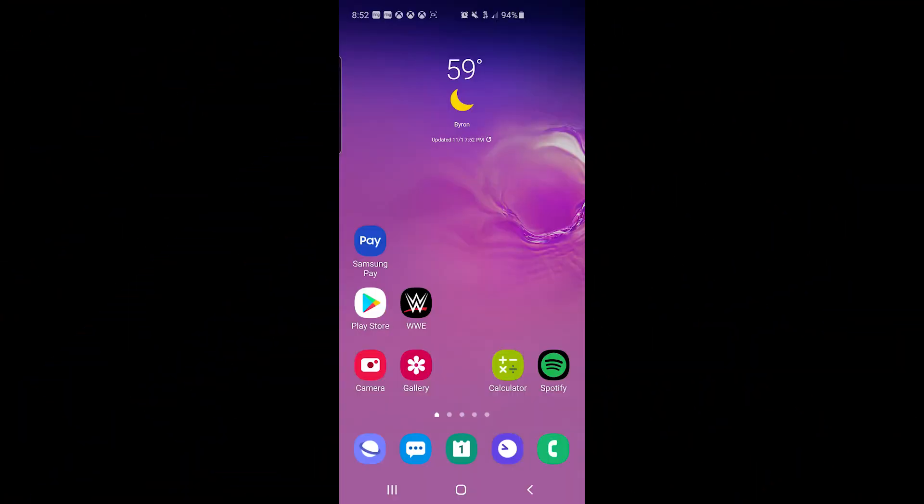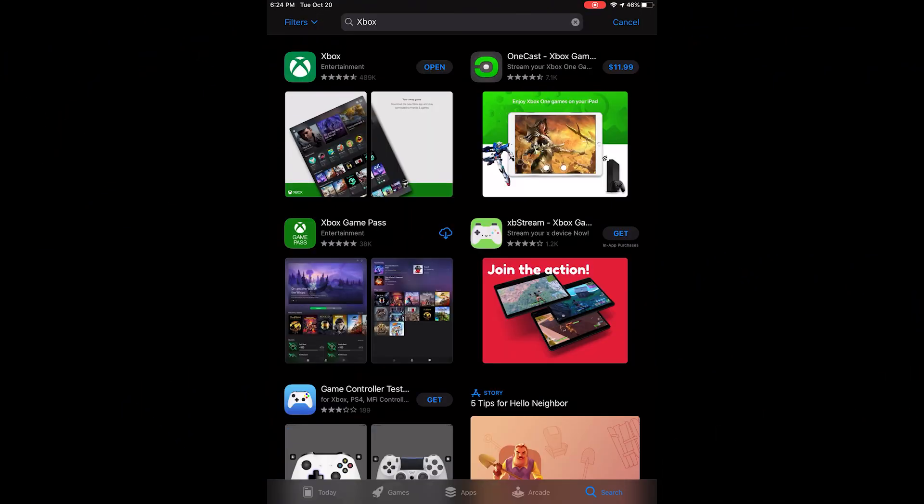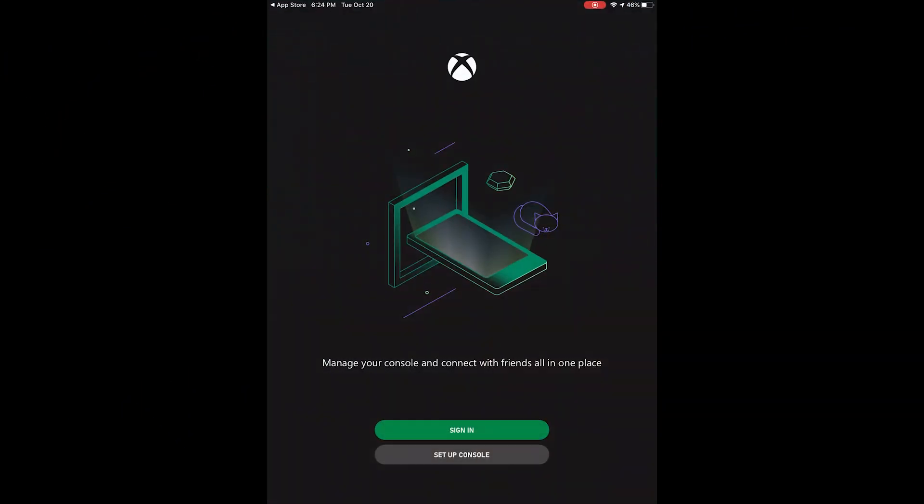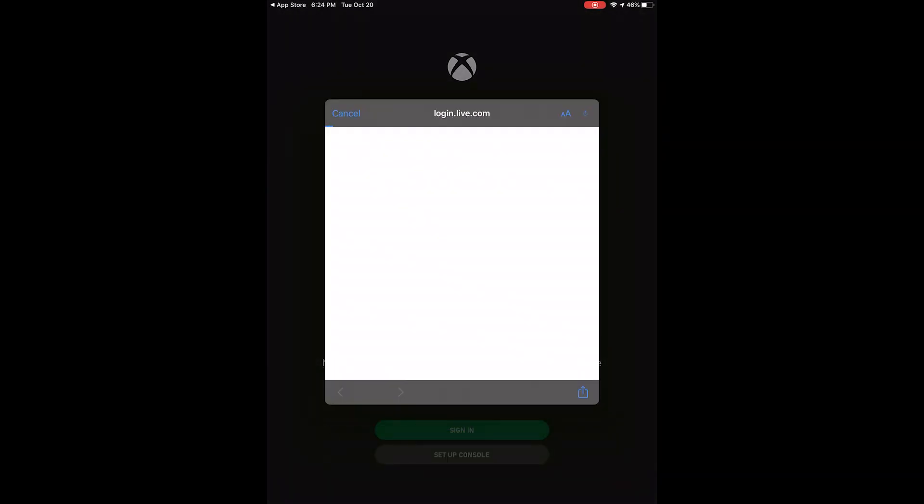Download the Xbox app on your device. Once you download it, open it and sign into your account. Once you're ready to go, we'll go to the next step.